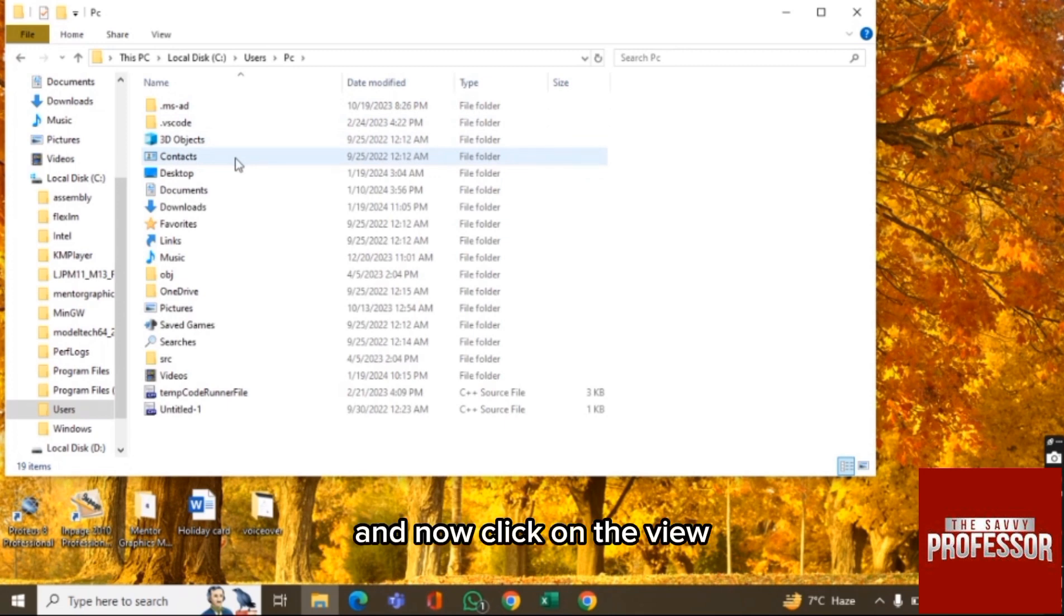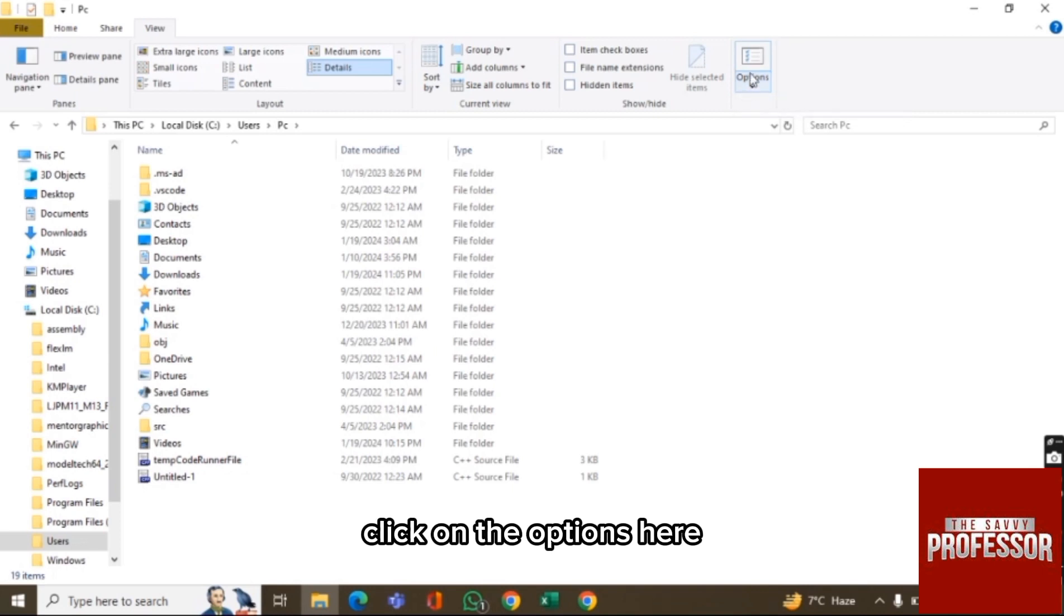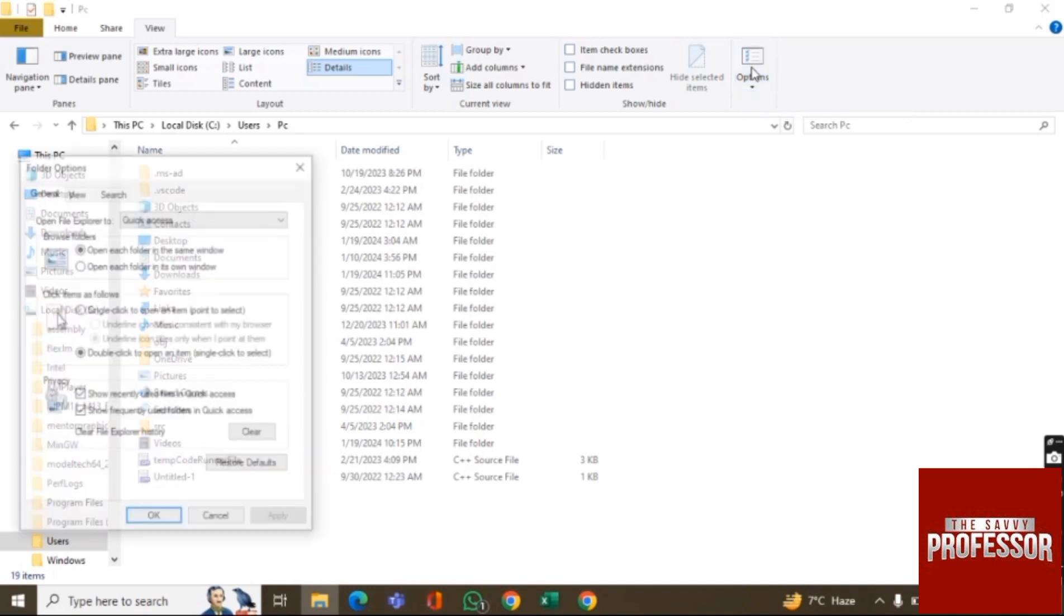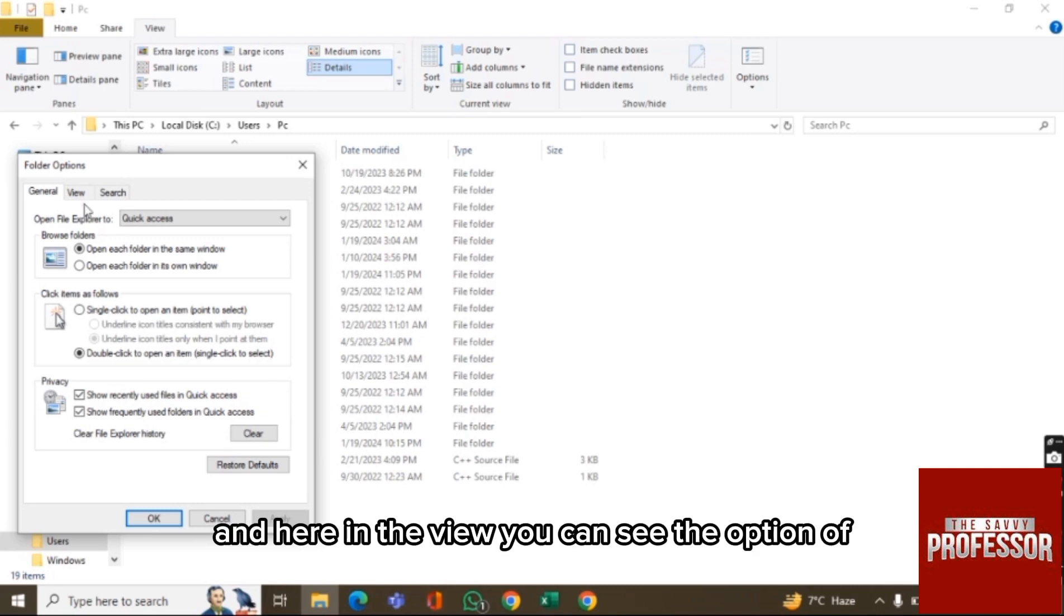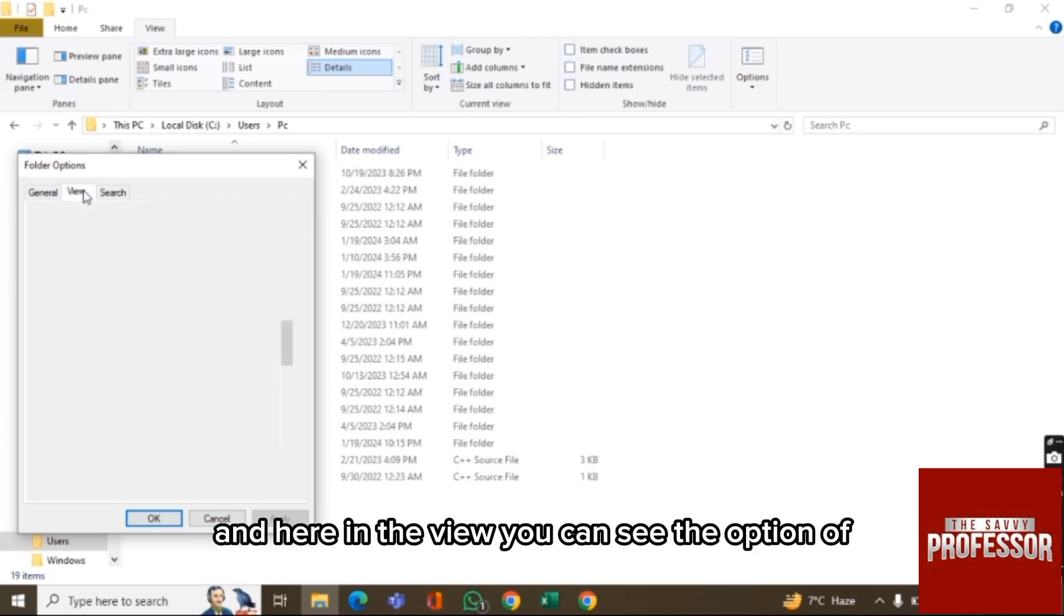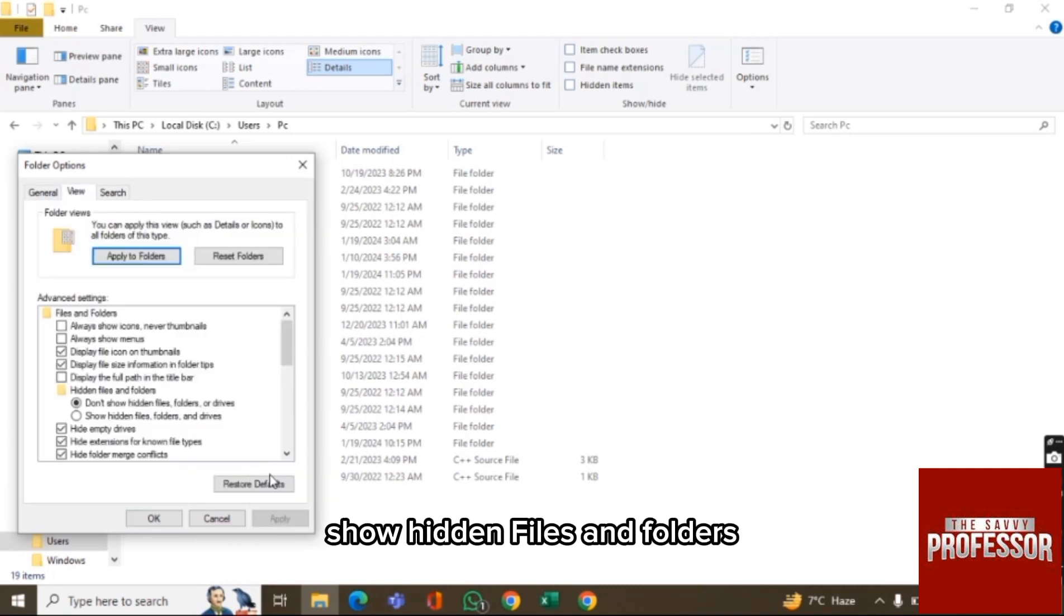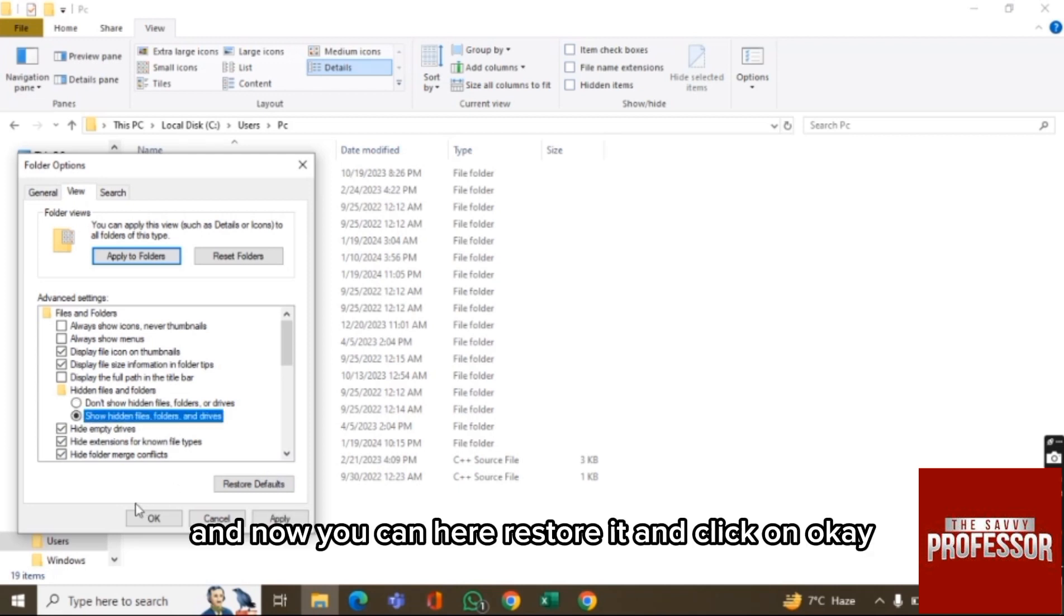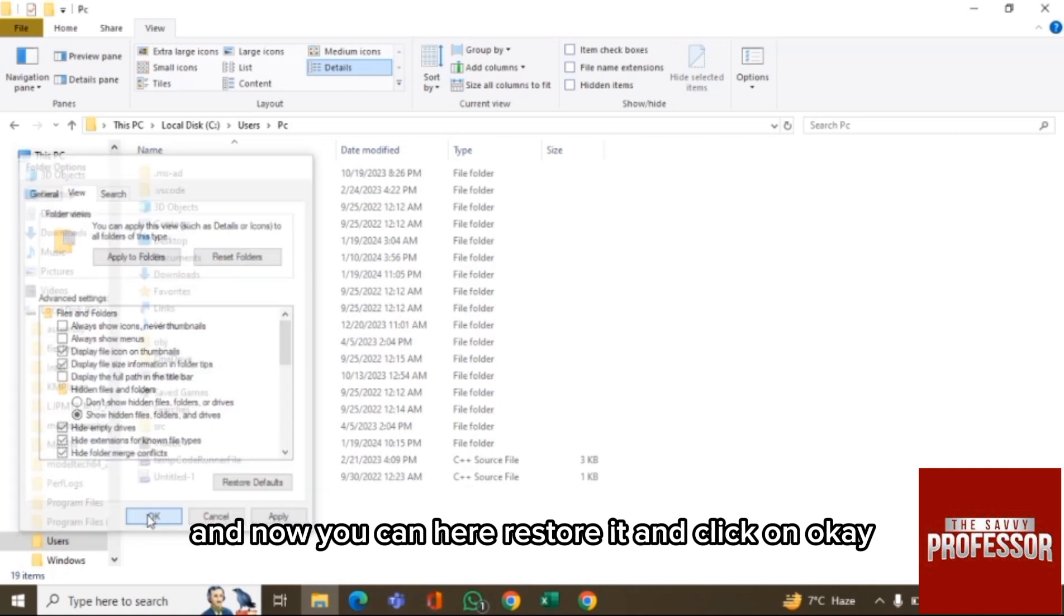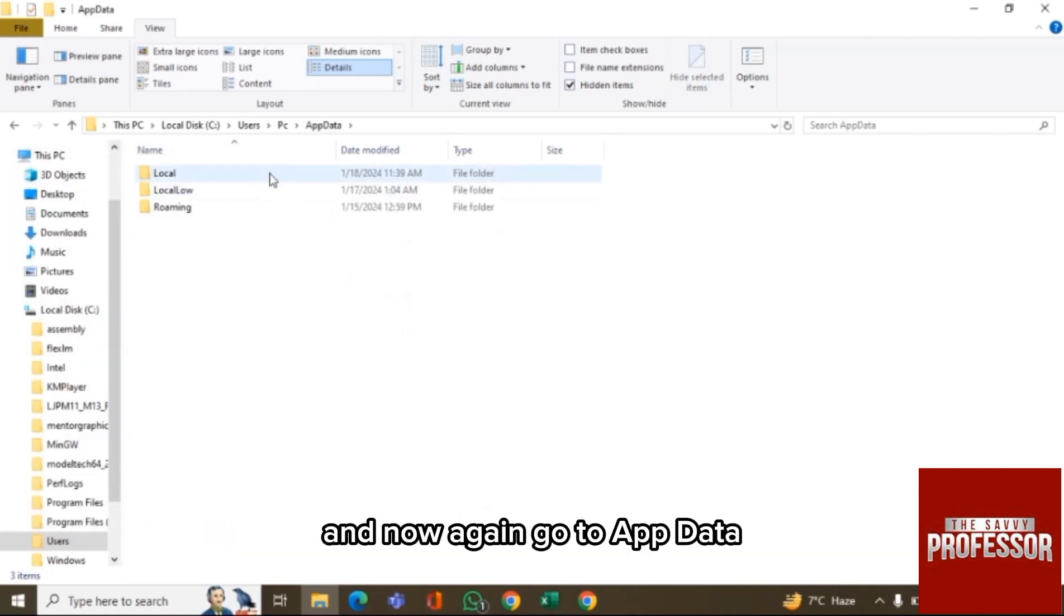And now click on the View and then you will have the choice of Options. Click on the Options here, and now again click on the View. Here in the View you can see the option of show hidden files and folders. So now click on that, and you can restore it, and click on OK.